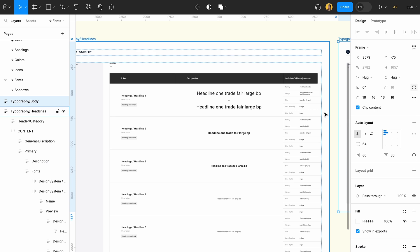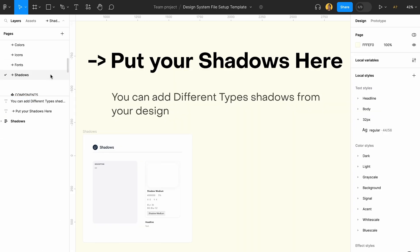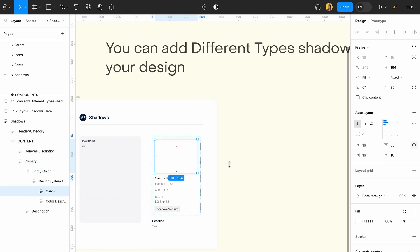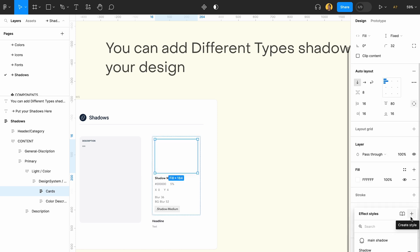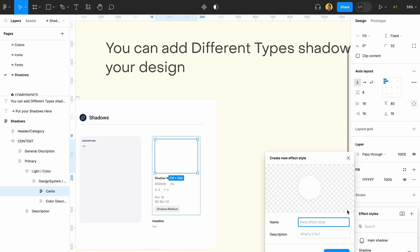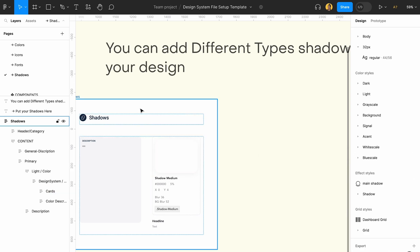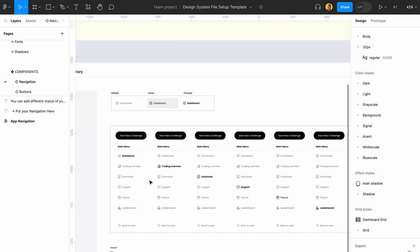Moving on to shadows — shadows are pretty simple. Click on the file where you added the shadow, click 'Create Style,' and add your style. You can add different types of sizes, names, and all relevant information.